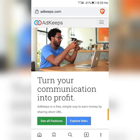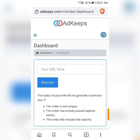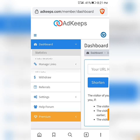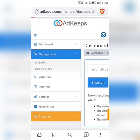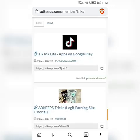Go to the AdKeep homepage and log into your account. Click on your dashboard, then Manage Links and All Links. You can see 'TikTok Live — your link generates income,' which shows the link has been verified and is now active. When someone clicks it and completes the robot test, you earn.